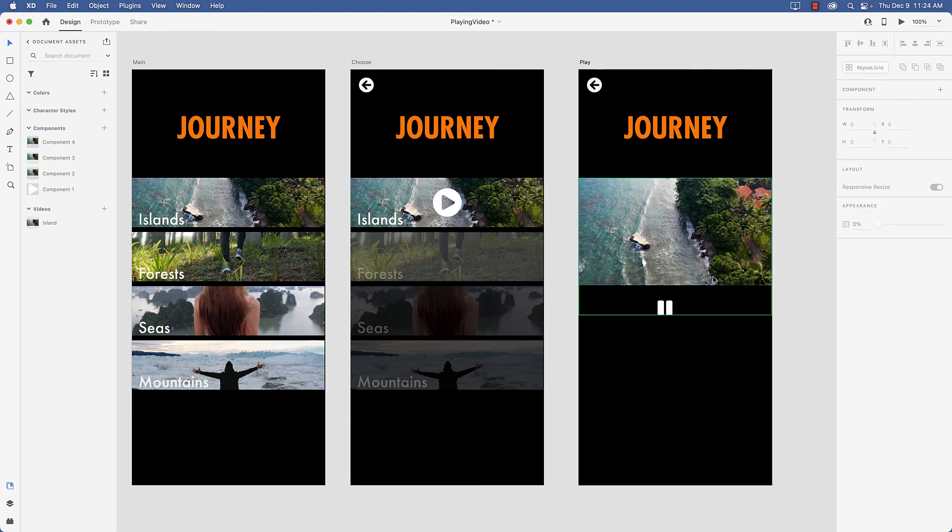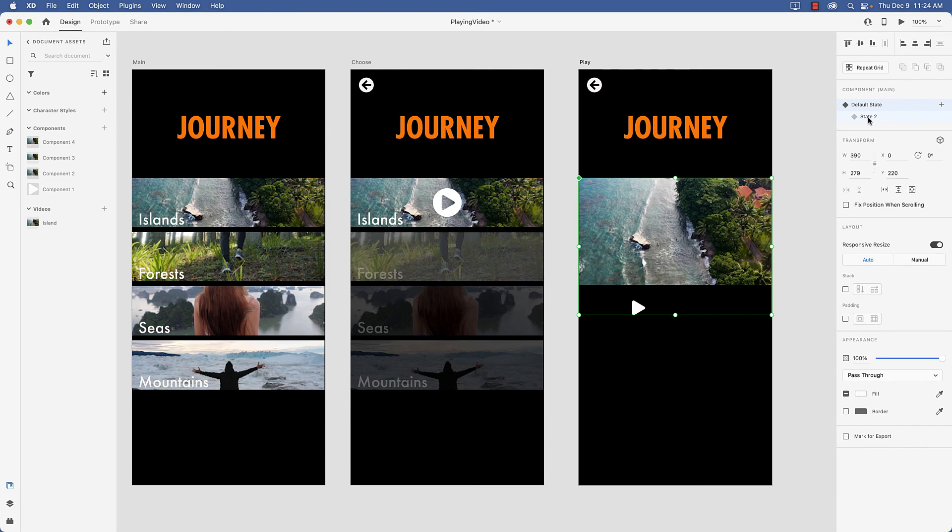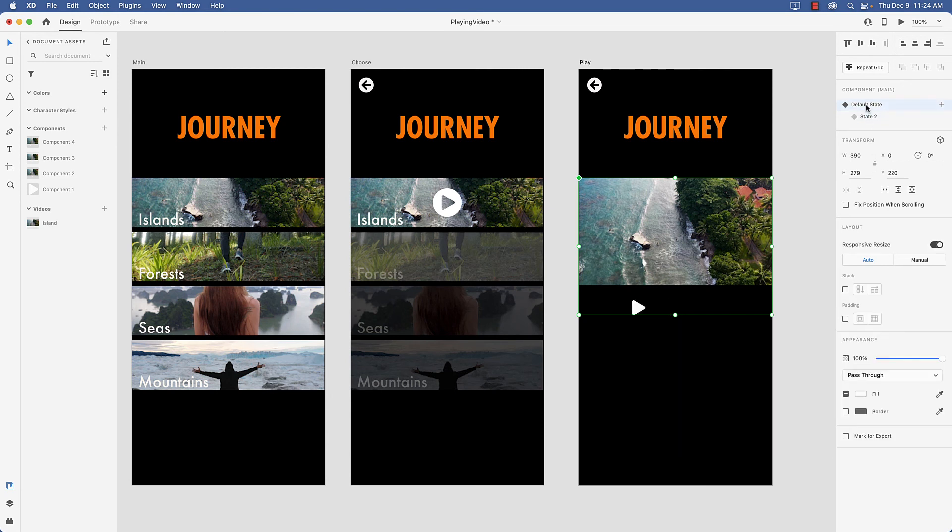So if I come back to the default state, I've got play and pause. So now all we have to do is wire it up.